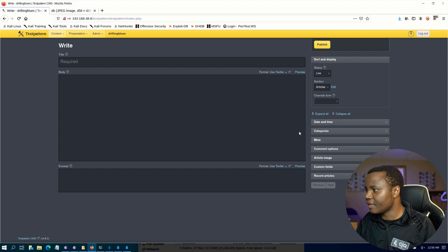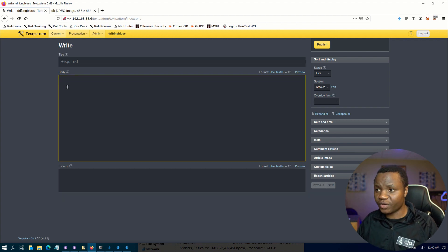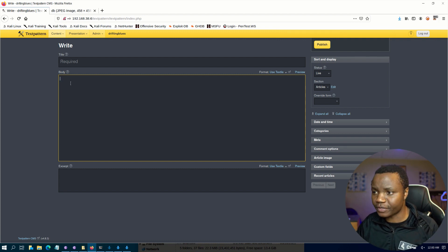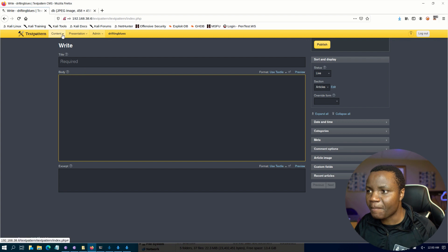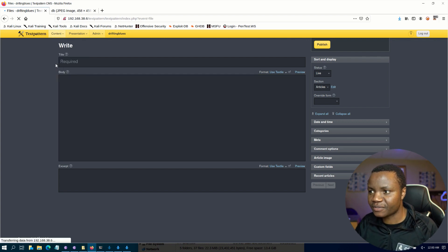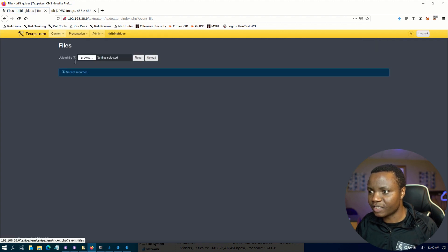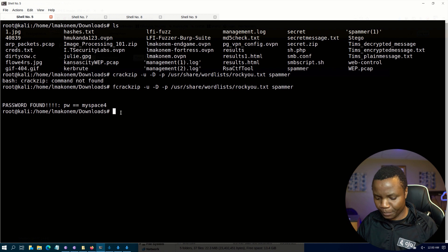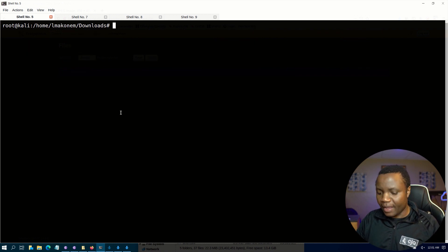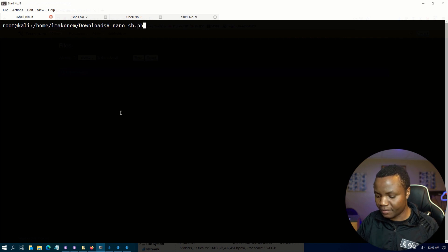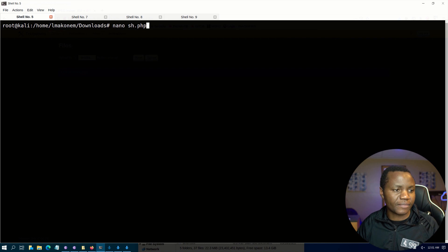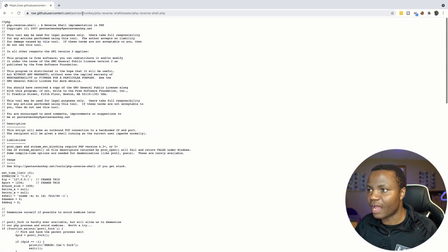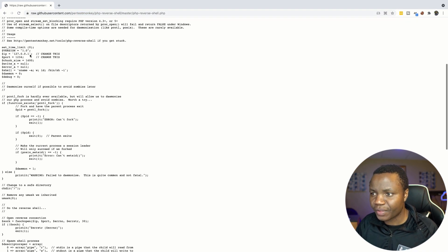Once inside, we have a page that we can write on. If you click on the little icon it changes the theme to dark. You can try to write a PHP reverse shell and save it as an article, like how we attack WordPress. Going to Content > Files, we can browse and upload files. I'll try to upload a PHP reverse shell from Pentest Monkey. I have one ready — this is the Pentest Monkey reverse shell — and we need to change the IP address to our Kali Linux IP and the port we want to connect on.